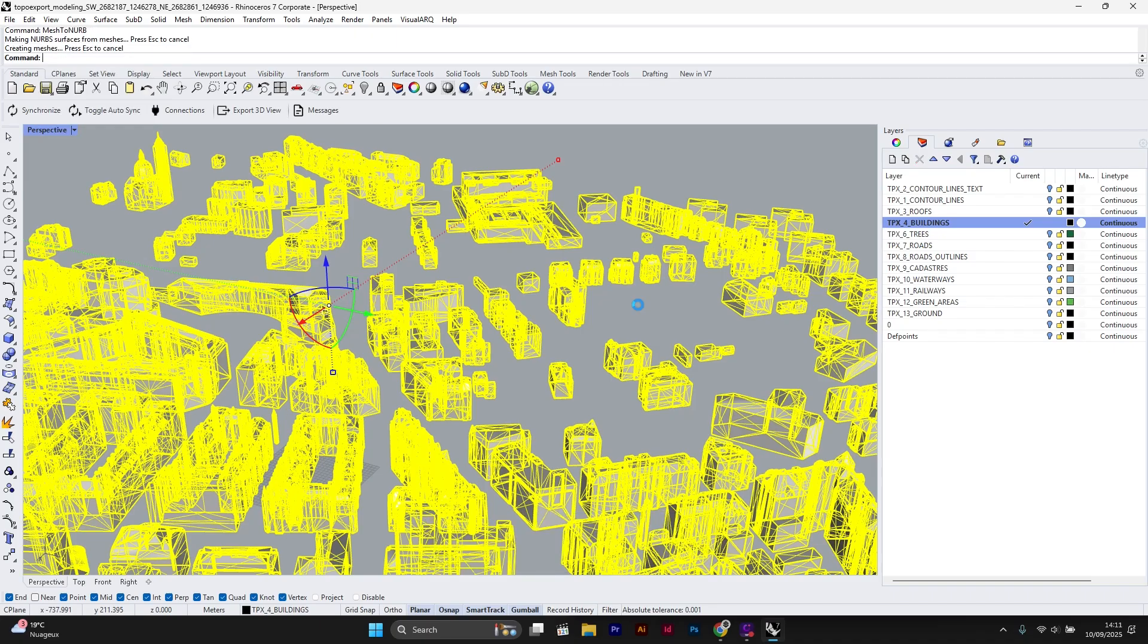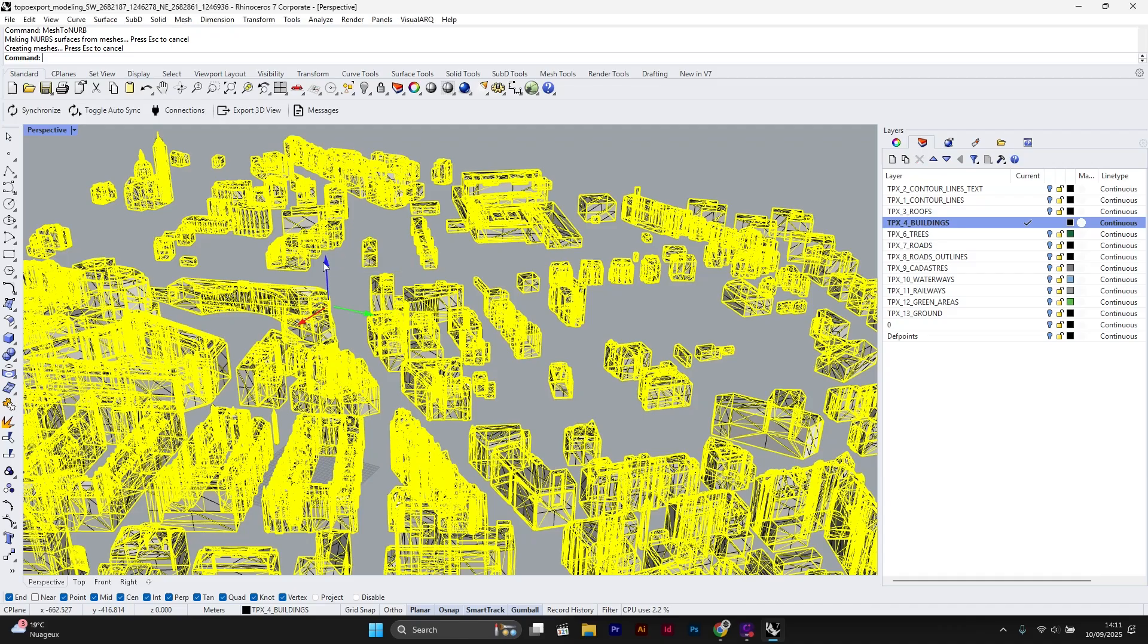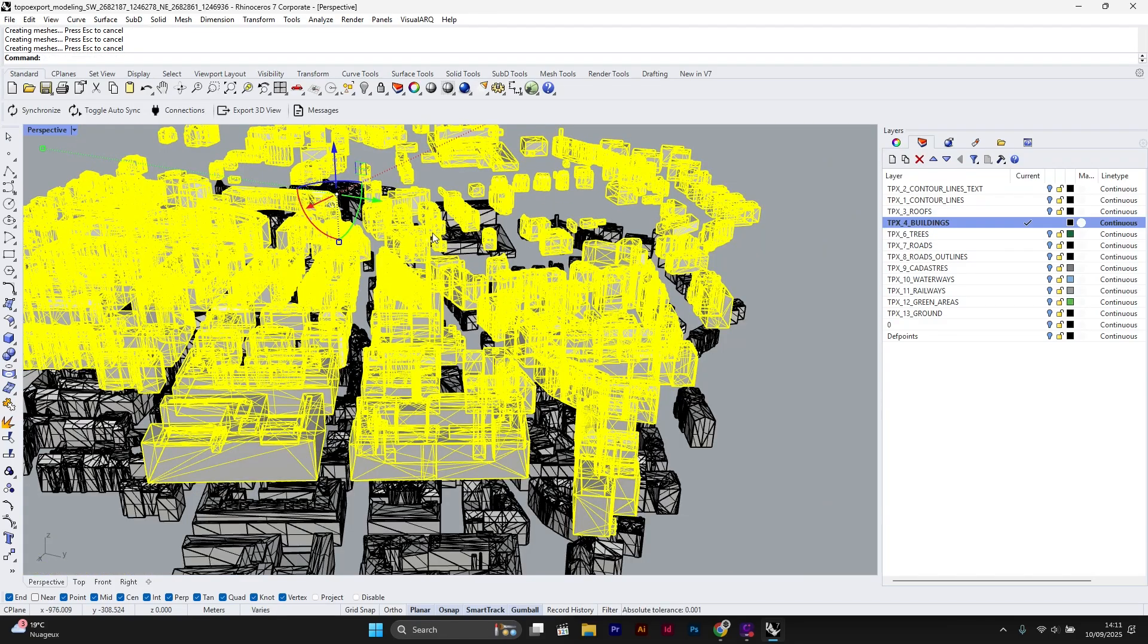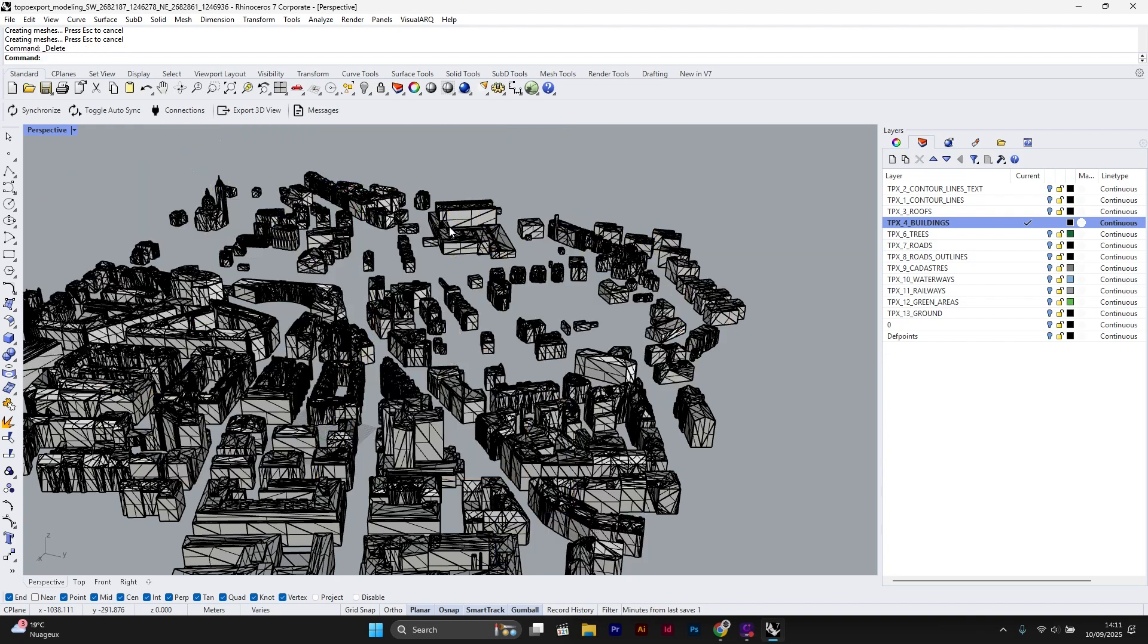Both the mesh and the NURBS are still overlapping. I will show you by moving the mesh upward. Since we don't need to keep the mesh, I will delete it by pressing the delete key on my keyboard.